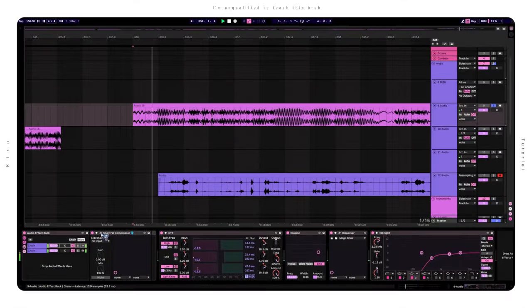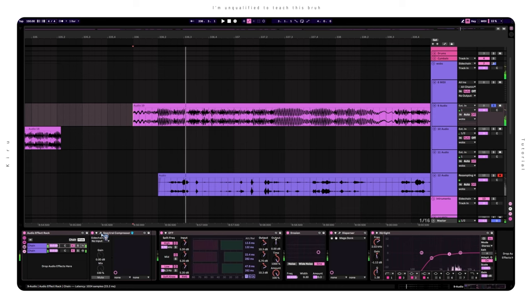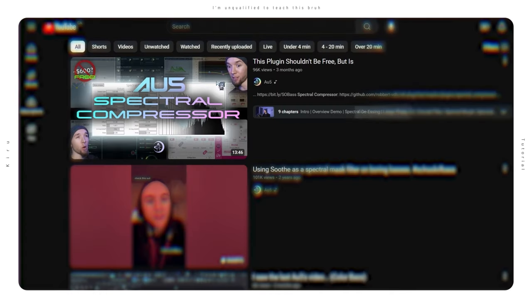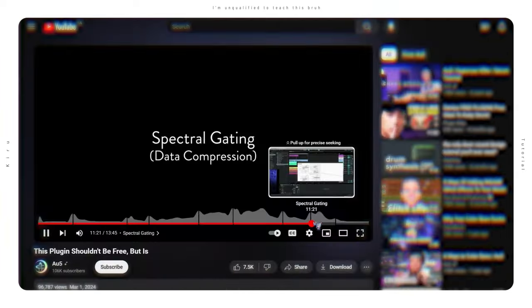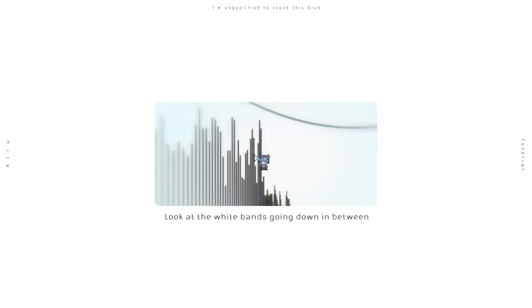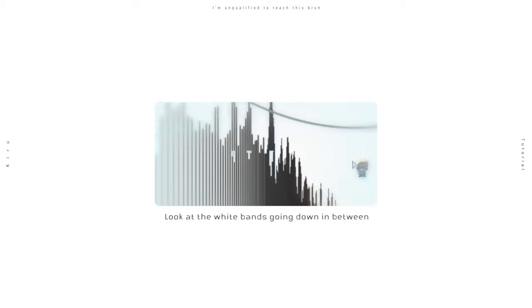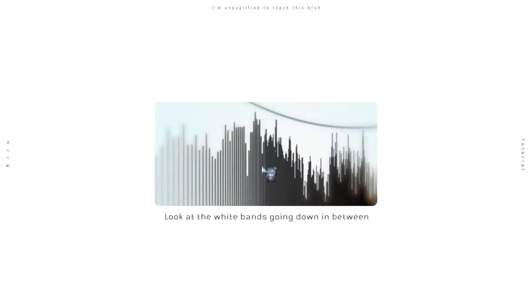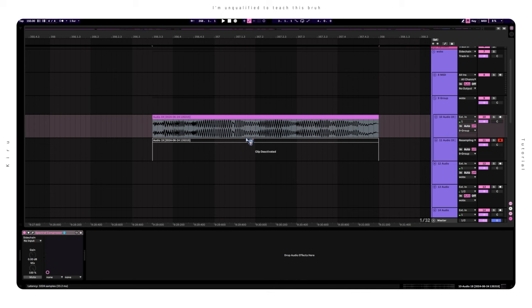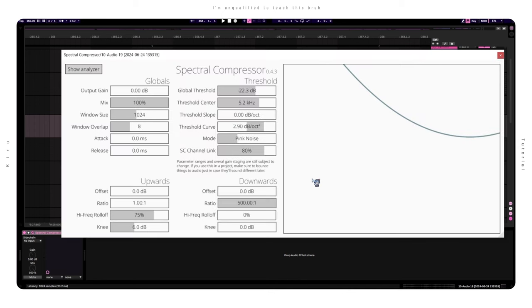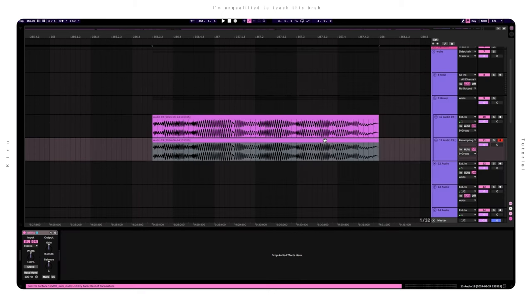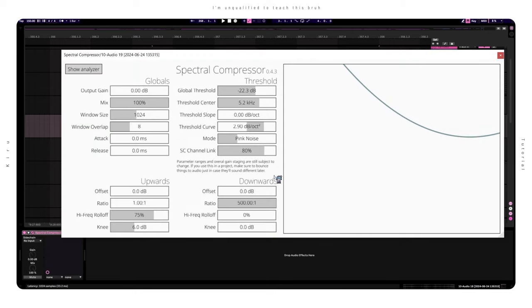The other more universal approach is using a free plugin called Spectral Compressor. AU5 made a really good video on it, and includes the download links as well as the method I'm about to go over, so I will link his video below. Pretty much, what we're doing is we're individually clipping each frequency band, aka Spectral Clipping, and we obtain the difference between the clipped audio and the original sound using phase cancellation. If that sounds a bit complicated, don't worry, just set these parameters, duplicate an instance of the clean sound, and invert the phase. And in the plugin, make sure to adjust the threshold and curve to get your desired results.